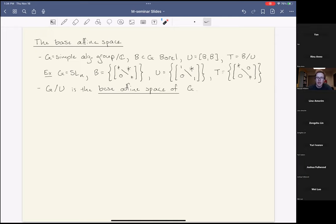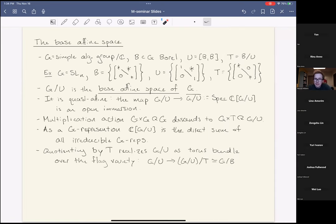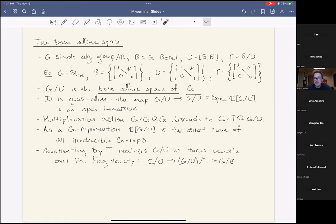For a general such G, the base affine space is the quotient G/U. Despite its name it's a quasi-affine variety: the map from G/U to Spec of its ring of regular functions is an open immersion, so we write G/U-bar for this affine variety. The left multiplication action of G and right multiplication action of T on G descend to an action of G × T on G/U.